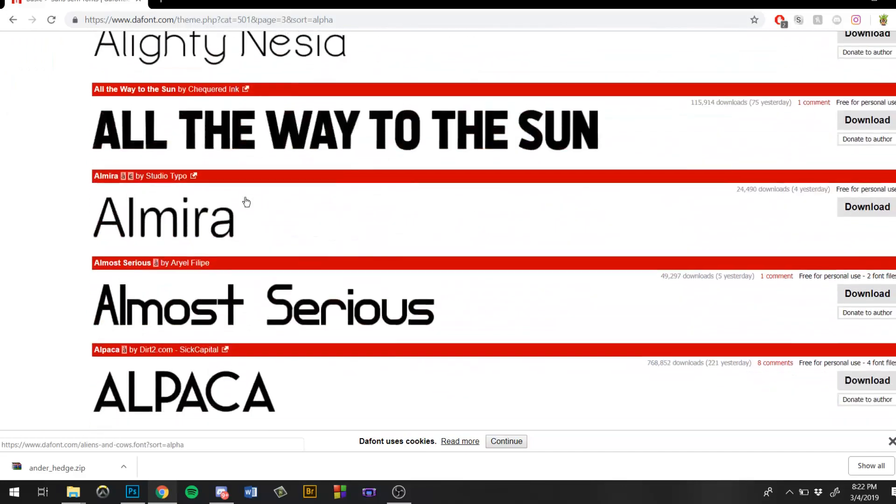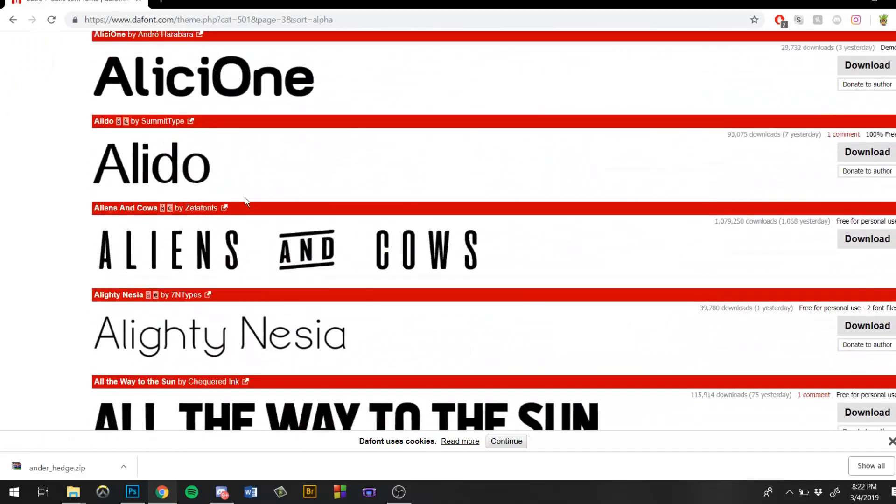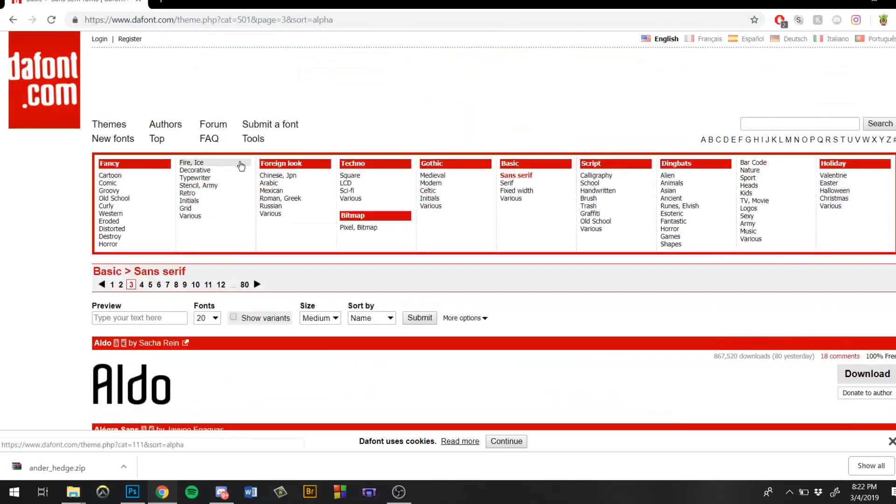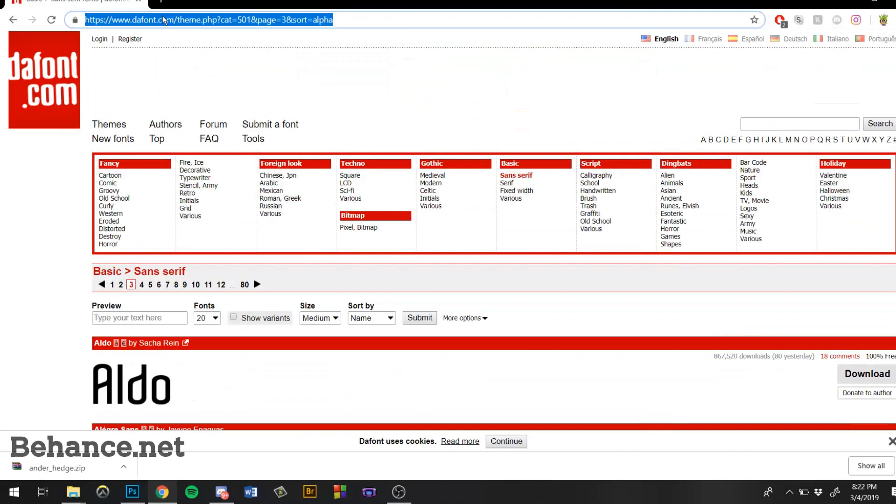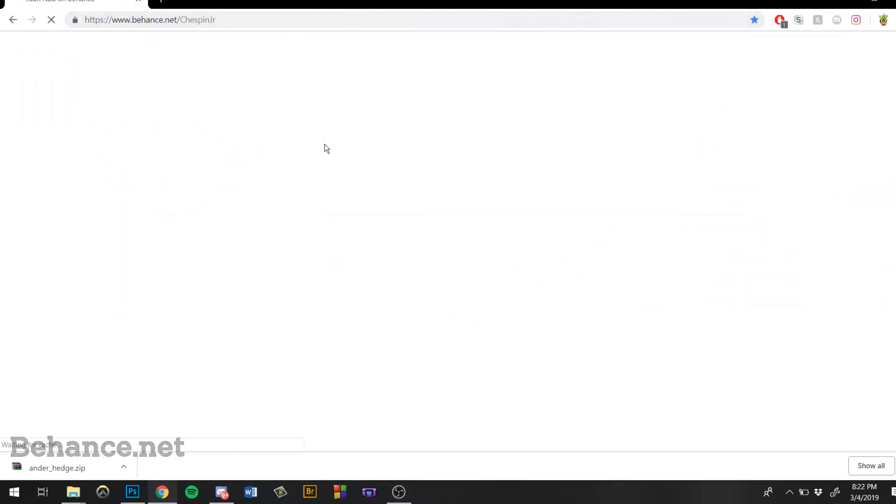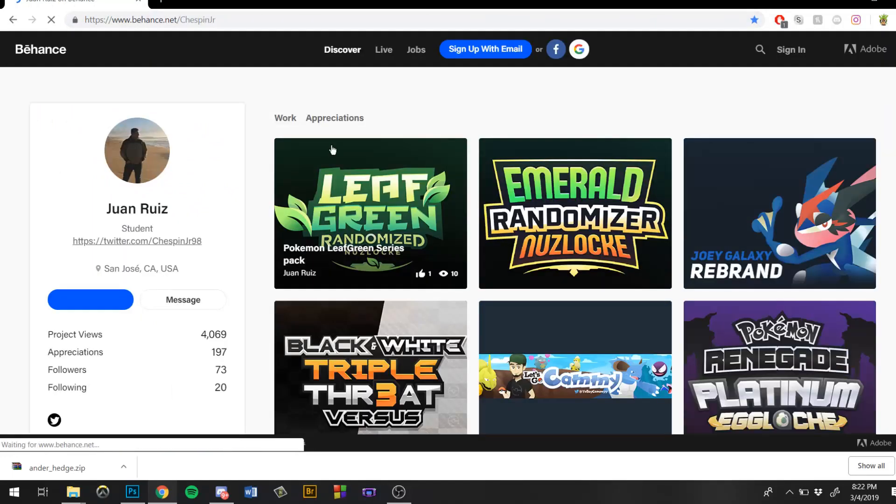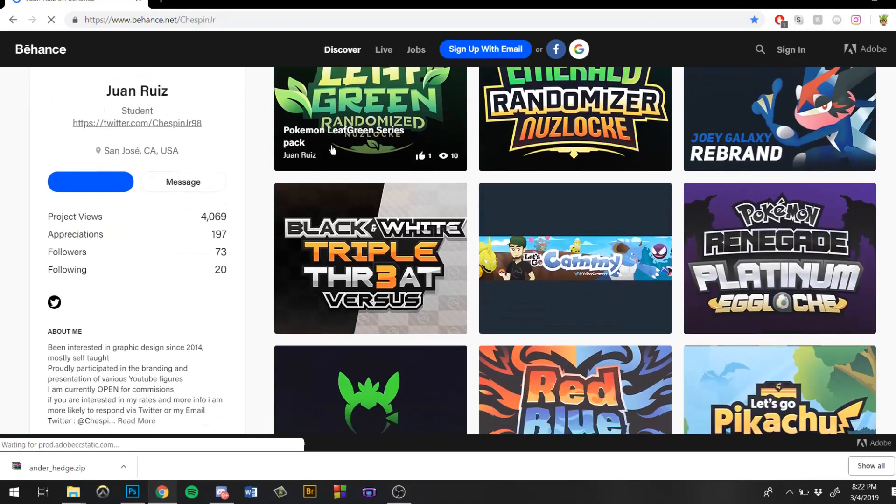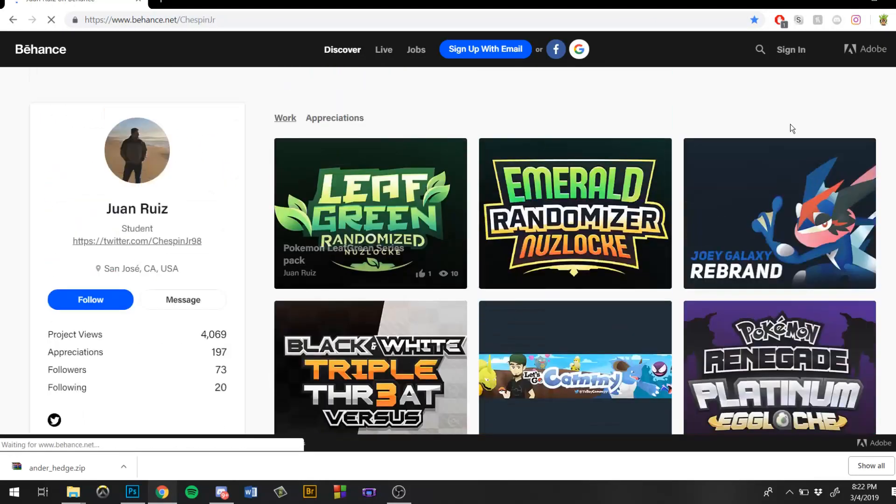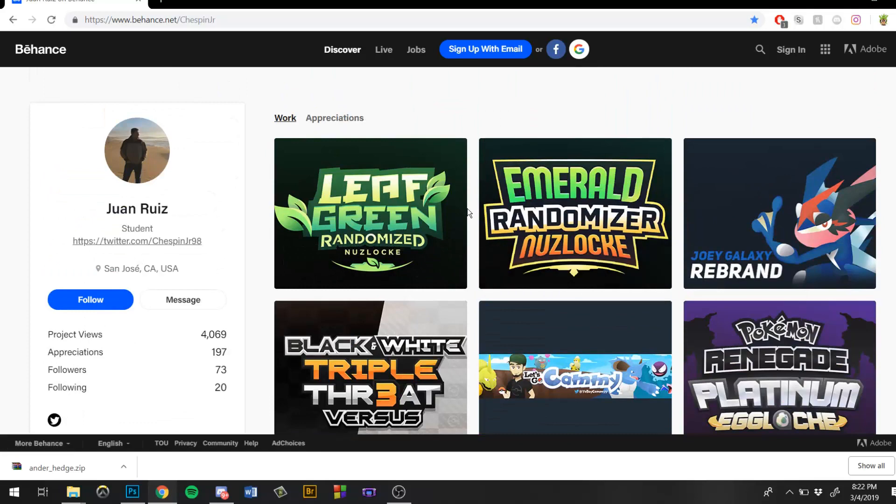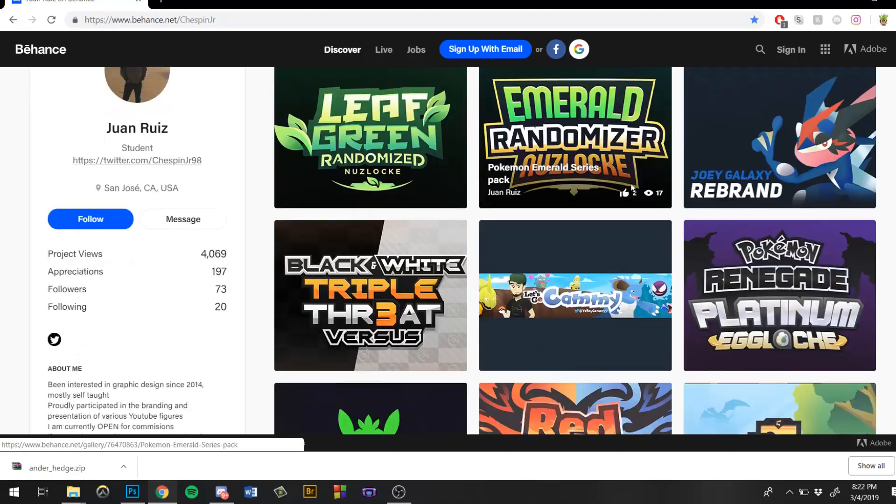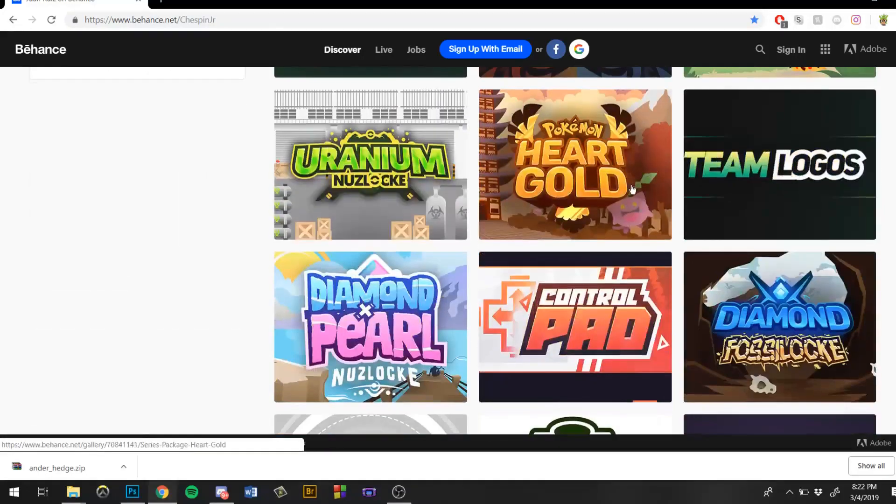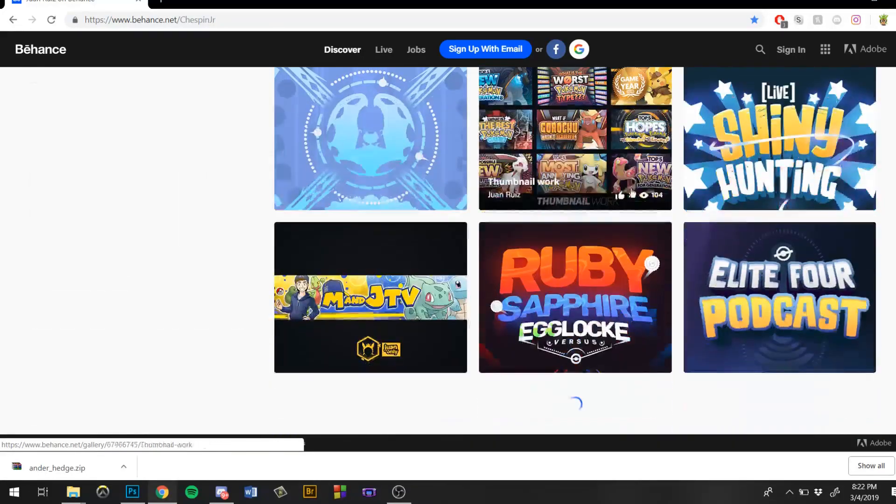In case you already knew about this website, I'm going to show you guys something that a lot of people don't actually know has good fonts. If you guys know what Behance is, you'll see Behance is sort of like an Adobe portfolio. If you have Photoshop or Illustrator you can create a free account with them and it allows you to post your work.